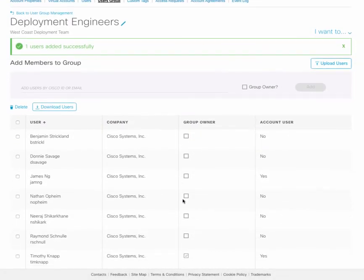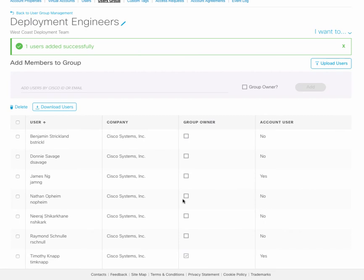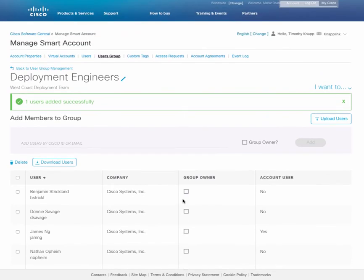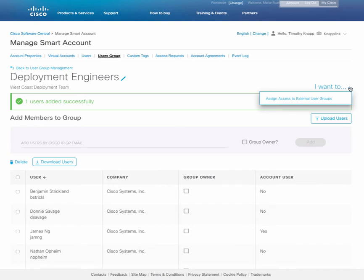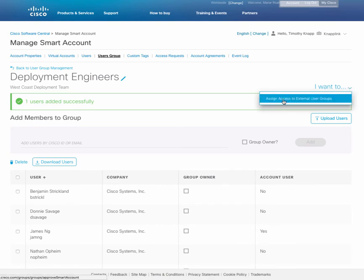You'll notice the indication next to the users. A group owner will allow them to add and delete users from the group. And an account user indicates that they're currently a member of the smart account. As a side note, it is possible to assign access to an external user group. And this is an option that will allow you to request access from that smart account admin.